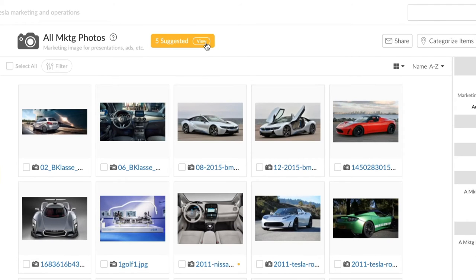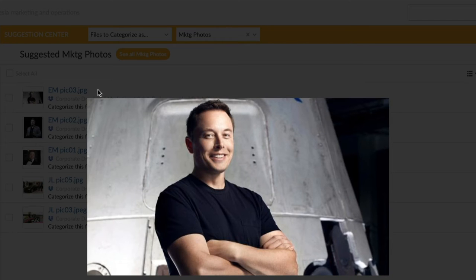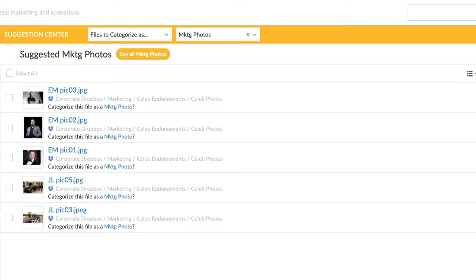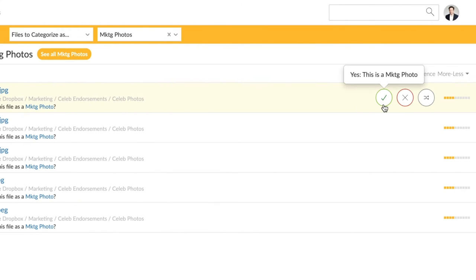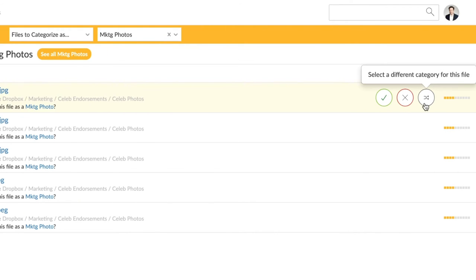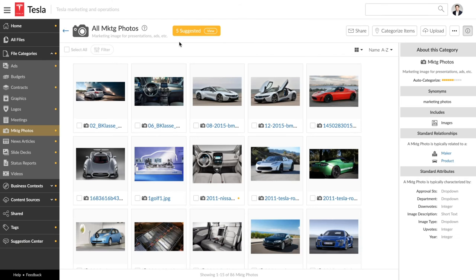Docio also suggests files that might be marketing photos. You can review one of the suggested marketing photos by clicking the thumbnail image. Then you can decide to accept or reject the suggestion, or change it to a different category. Each time you do, Docio gets even smarter,